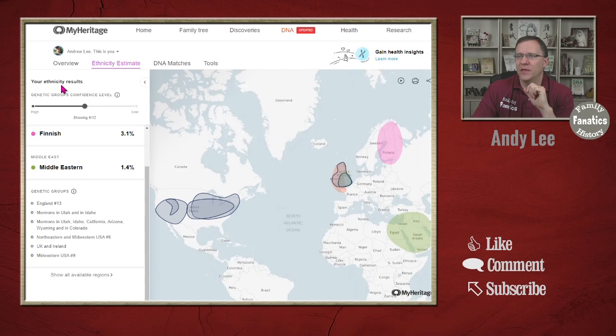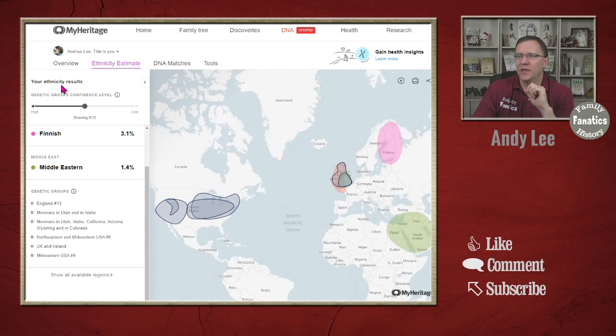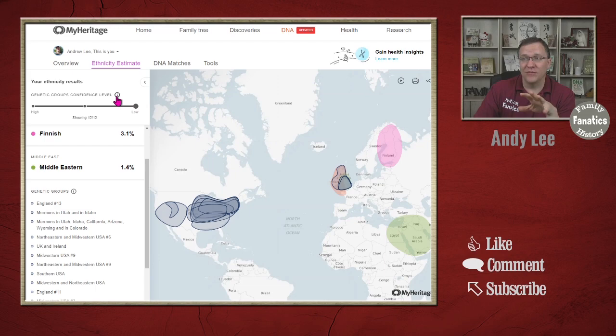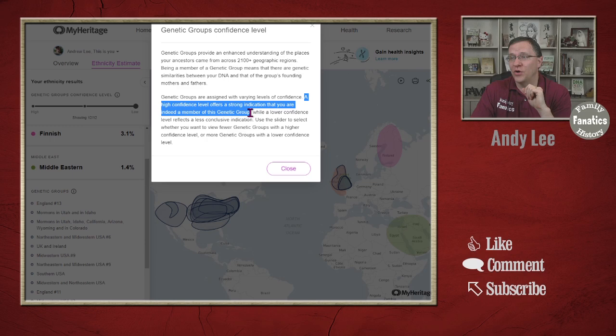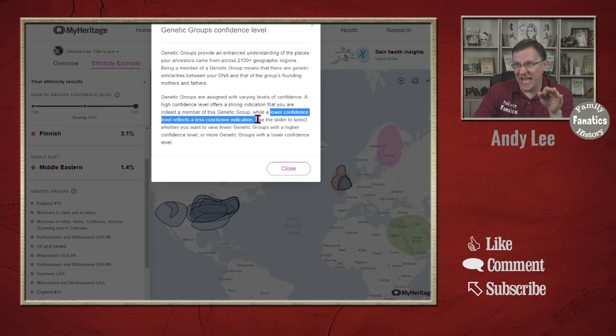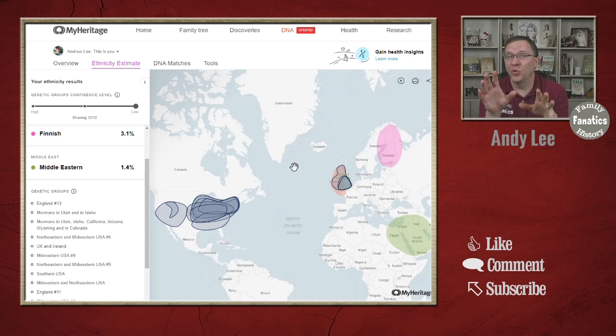Let's start off with the confidence level shown here. You have a high, medium, and low confidence level. If you want to understand what this means, they have a little explanation. Basically there are more than 2,100 groups all across the world. A high confidence level is a strong indication that you are a member of that genetic group. A lower confidence level is less conclusive, but it doesn't mean that you're not. Start your research with the high confidence levels and then go down from there.